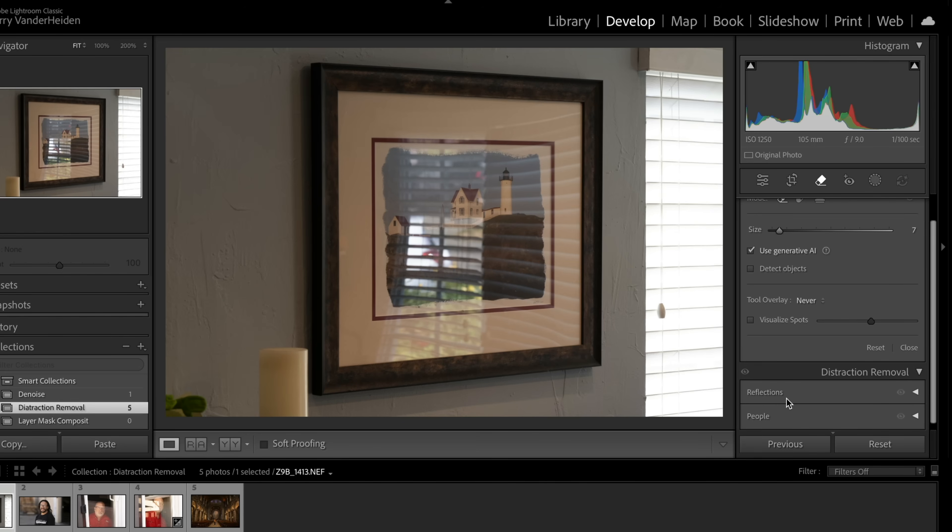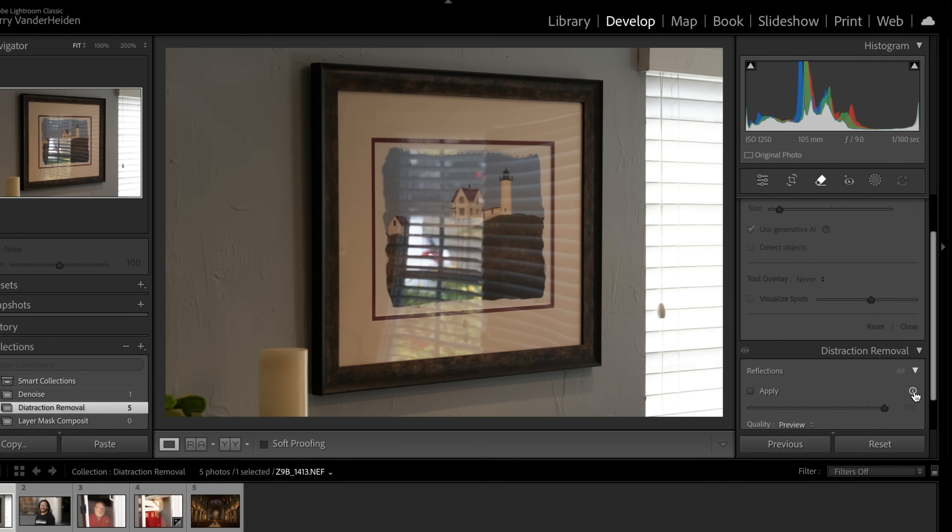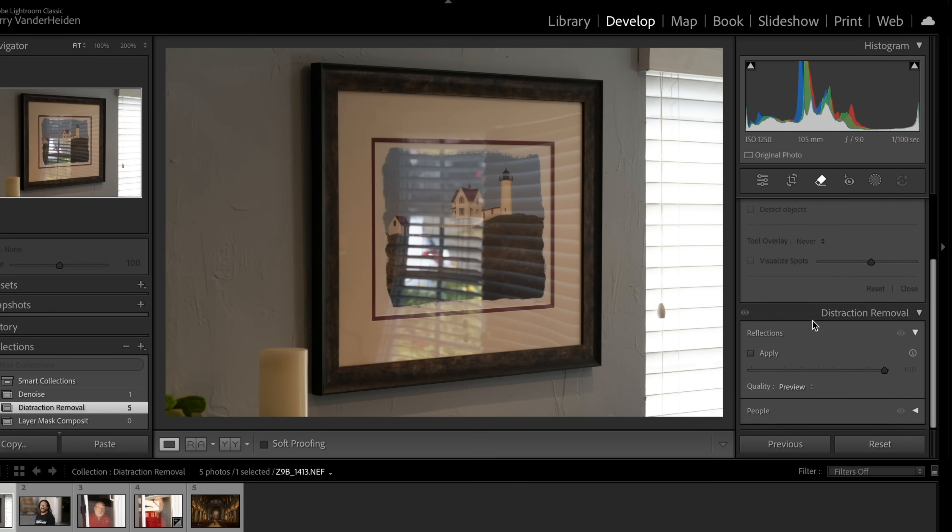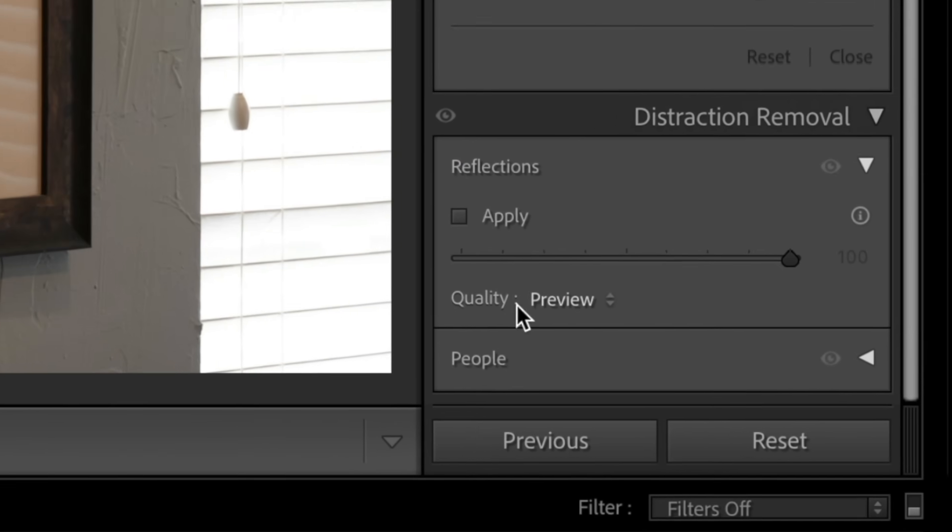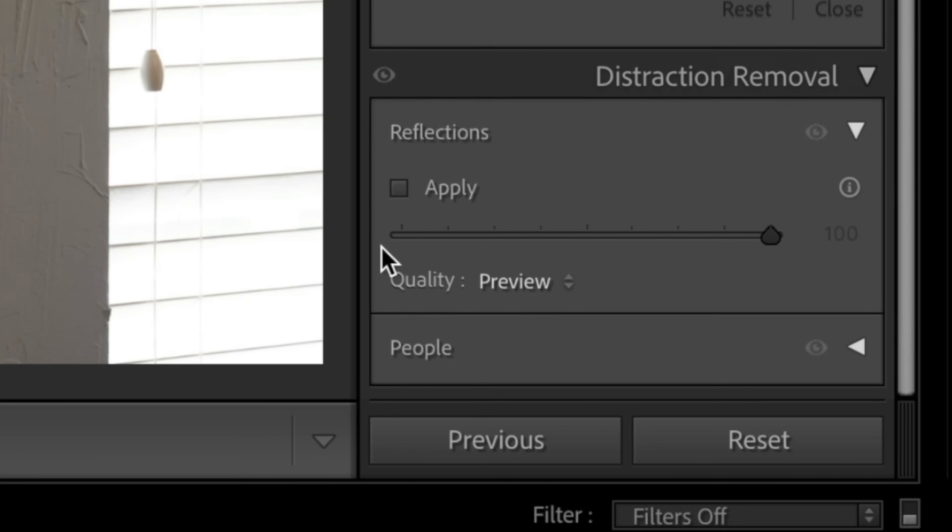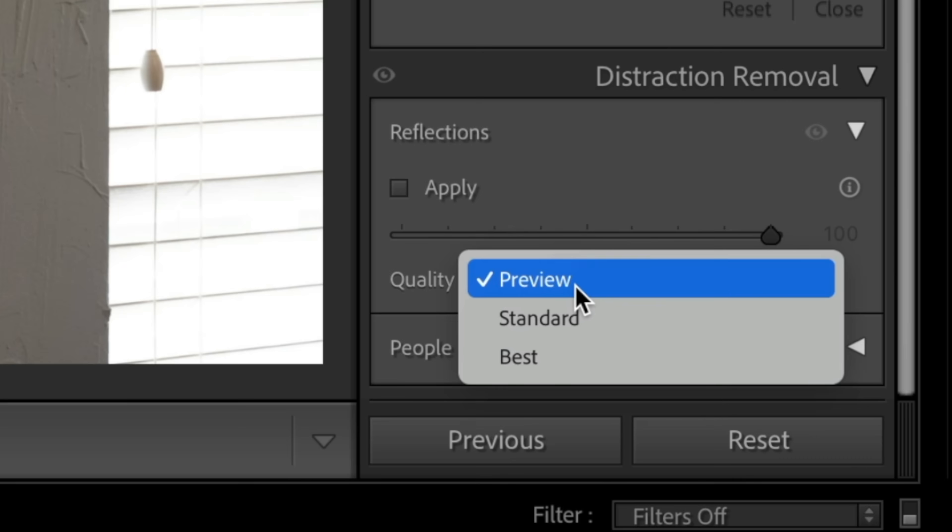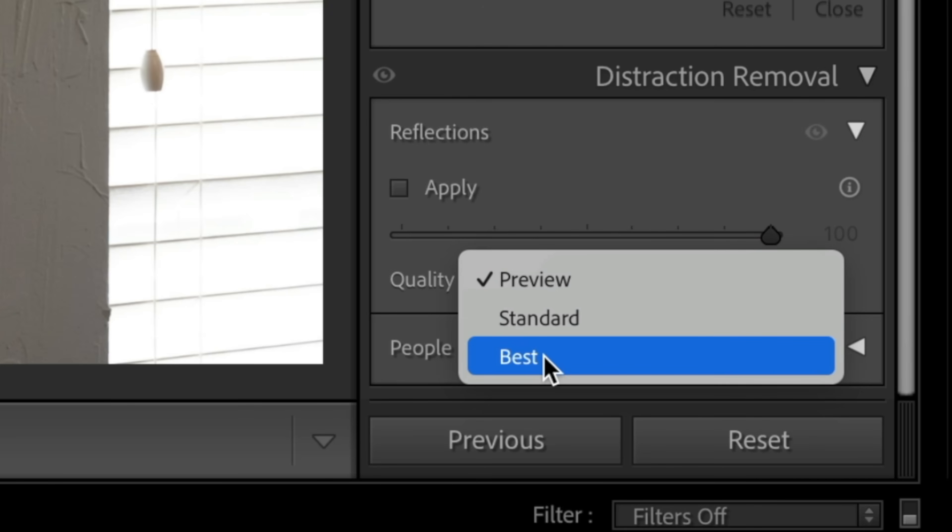So one of the questions I got a lot was, will it work on reflections of photographs or pictures on the wall? And so let's give this a try. I've got a picture here. We'll just click downward on this. And then all you have to do, you've got a couple of options here. You have quality where you can click this and you can go to preview, or you can go to best. Now best takes a lot more time.